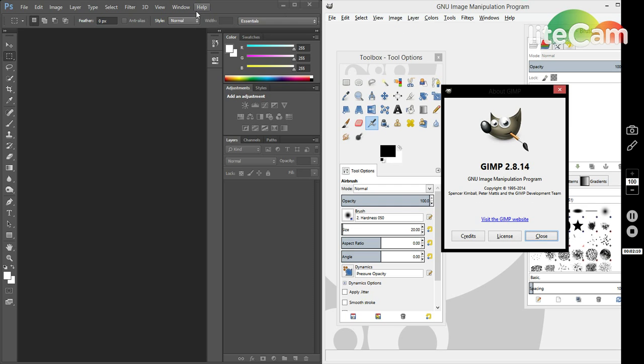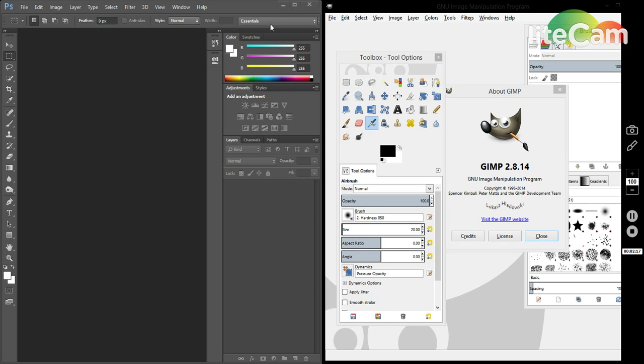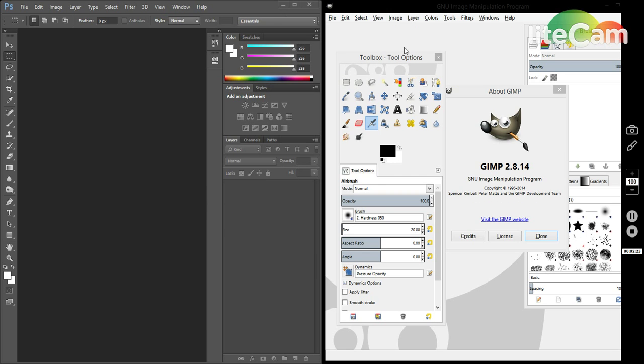Second would be the price. Photoshop is great software, but at the same time it's also expensive even if you want to pay monthly for it. You can always try to find a portable or maybe some hacked version of the software.